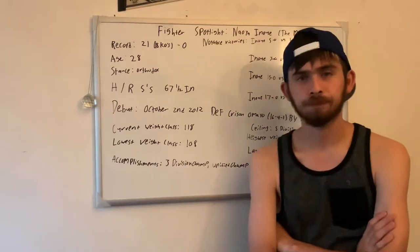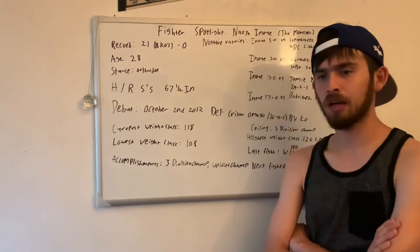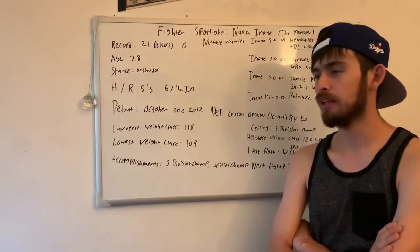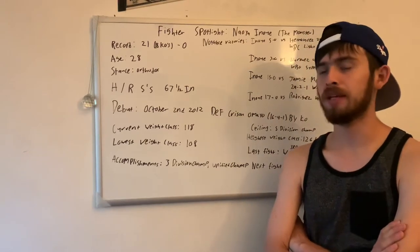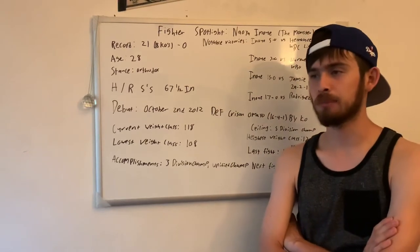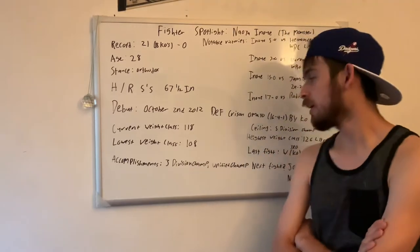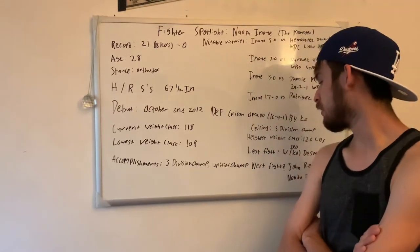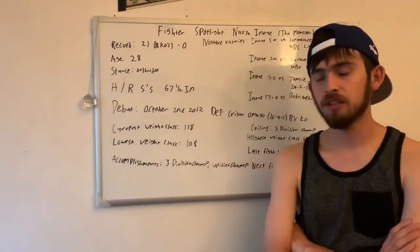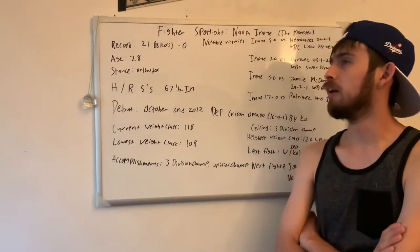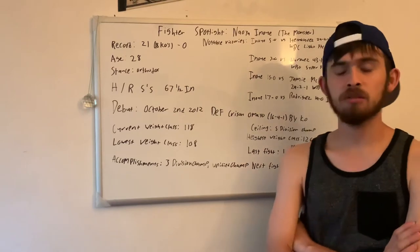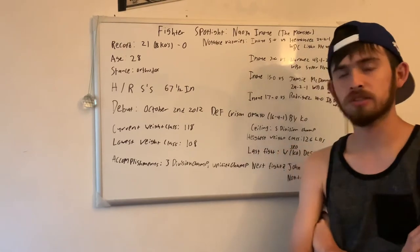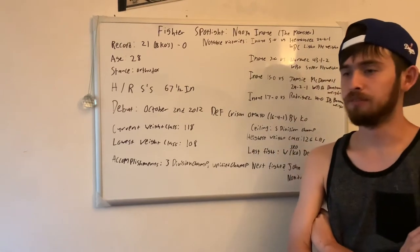Some accomplishments: he's a three division champ right now at 108 light flyweight, super flyweight, and bantamweight. He skipped actual flyweight. He's a unified champ currently at 118. He could possibly be undisputed. He just needs two more belts.